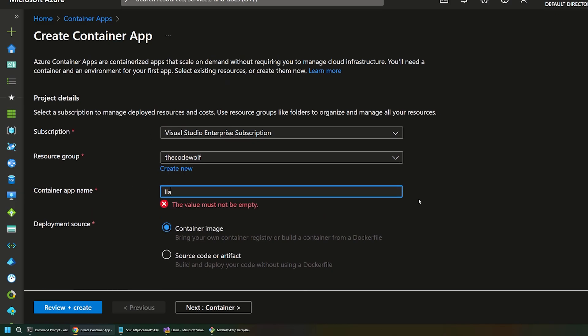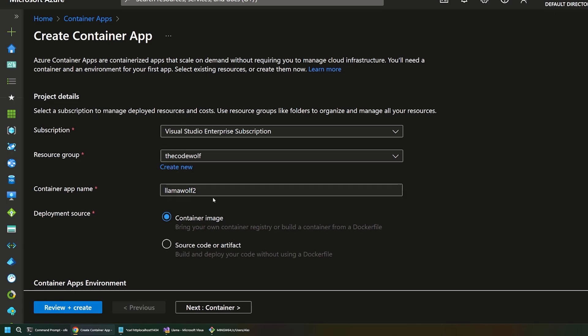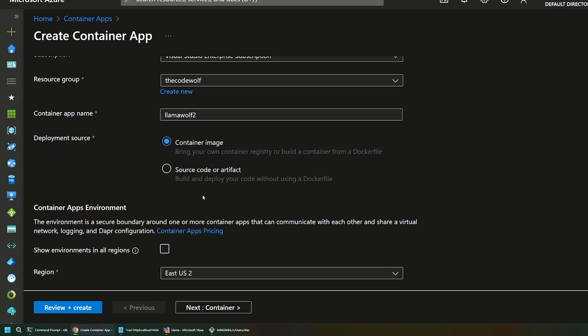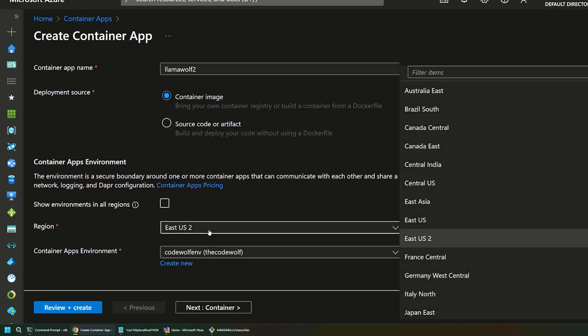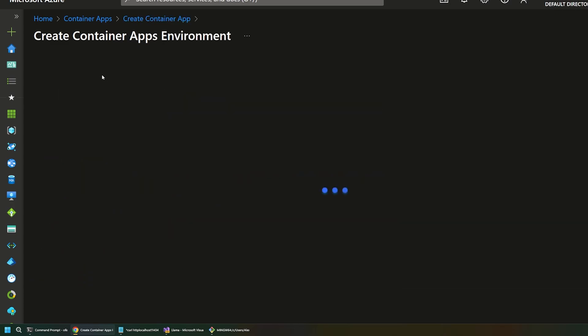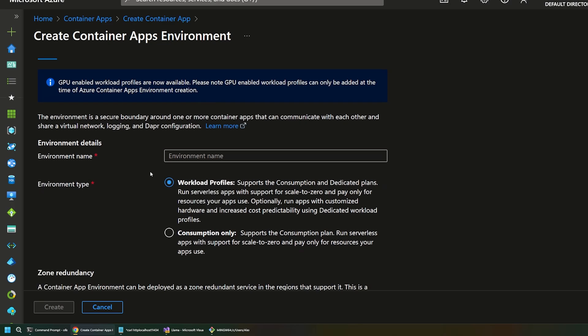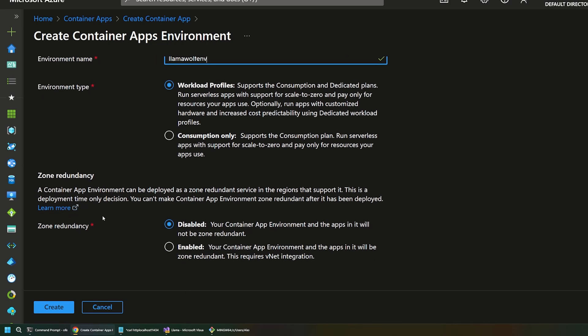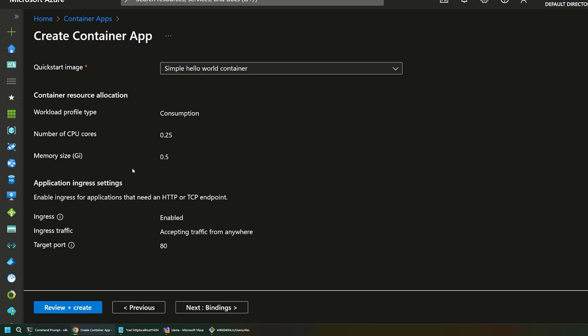So, let's call this llama wolf 2, or something like that, which actually sounds like a really bad horror movie. But, anyways, we're going to say that we're going to deploy a container image. So, this is what the container app will actually run. We don't want to use source code or an artifact. We want to use a container. And then we'll just go to east US 2. That's fine for our region. And we'll also create a new container apps environment. This is kind of the shell around the container app that takes care of certain resourcing and network type concerns. So, we'll just call this llama wolf env, and then click create. And that'll give us a new container apps environment. Then let's click next.